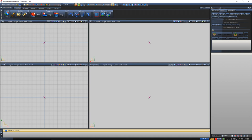Hello everyone and welcome. This is going to be the first video in my Zmodeler 3 tutorial series. What I'm going to be going over in this one is just the basic interface, how to use it, same type of thing that I did with 3ds Max. I'm not going to go over any of the tools just yet, just want to go over the basic layout, how it works. So let's get started.